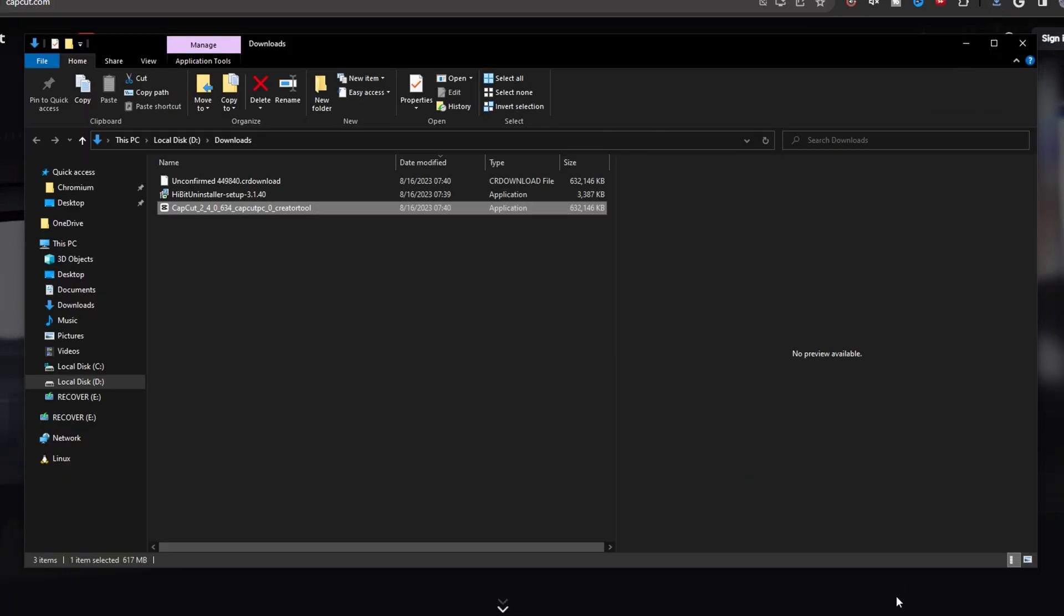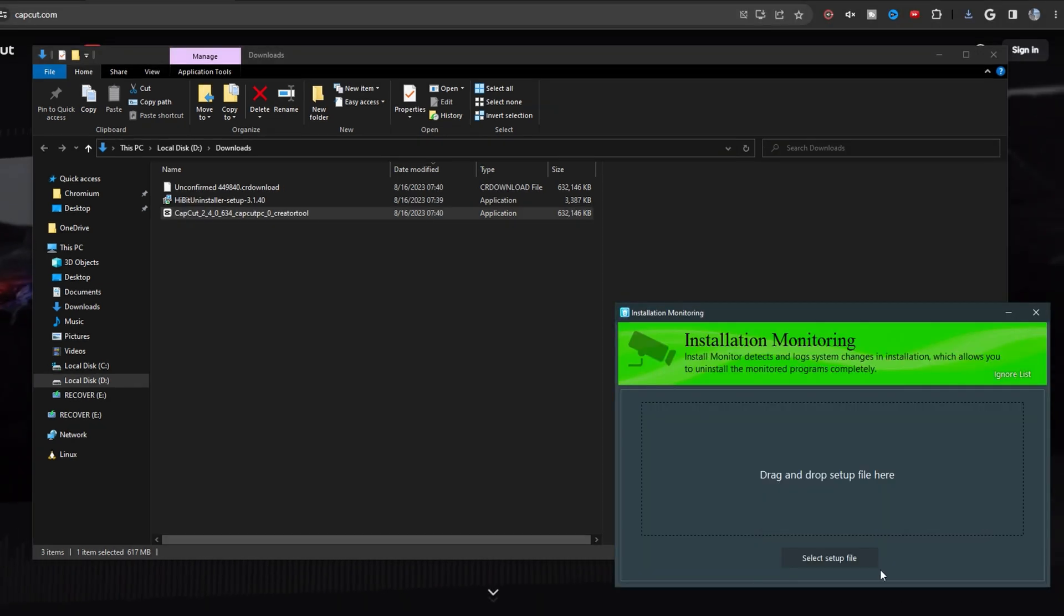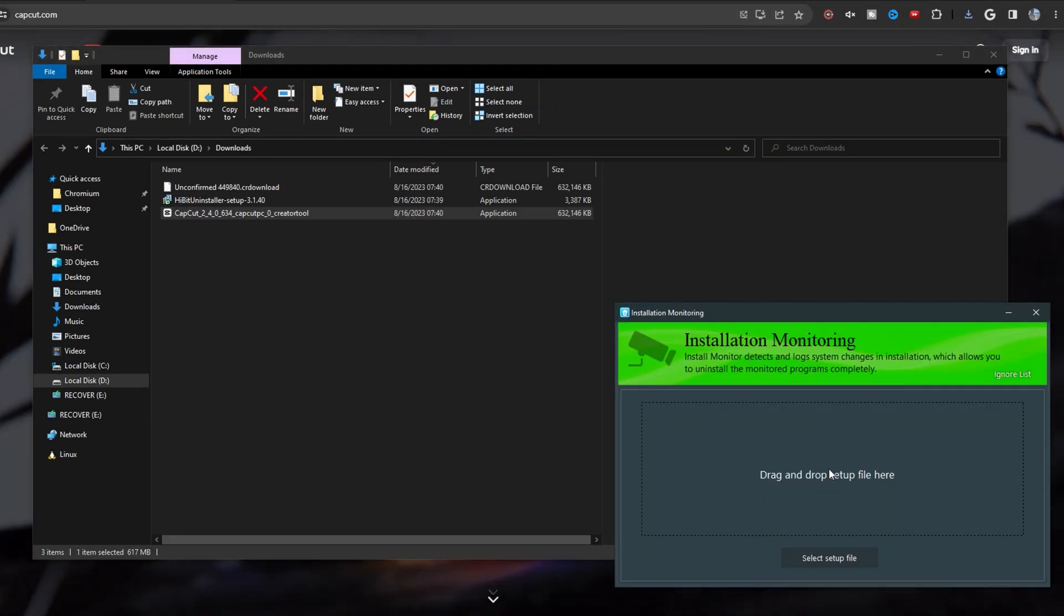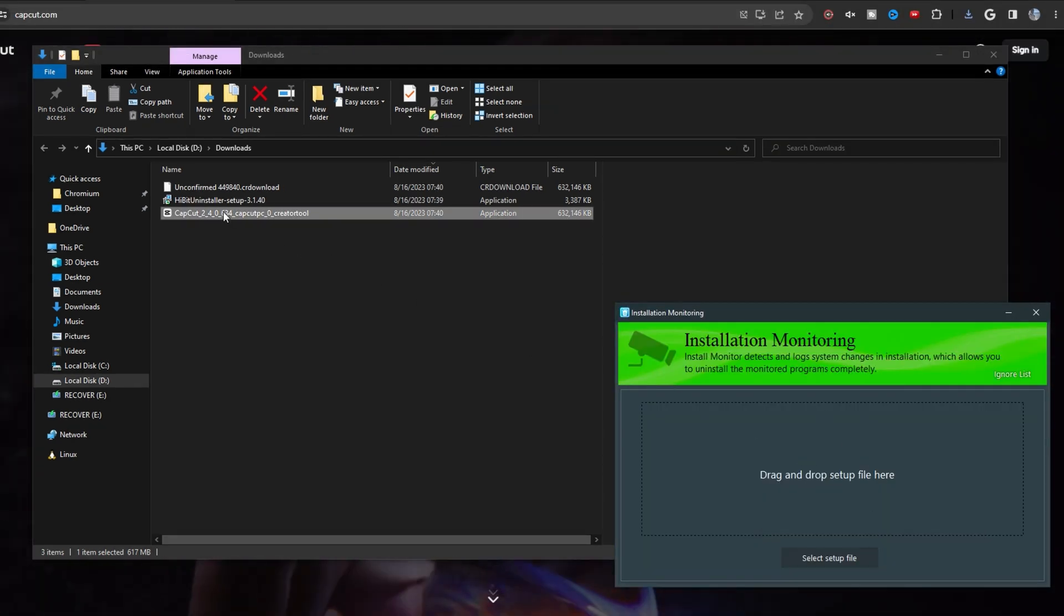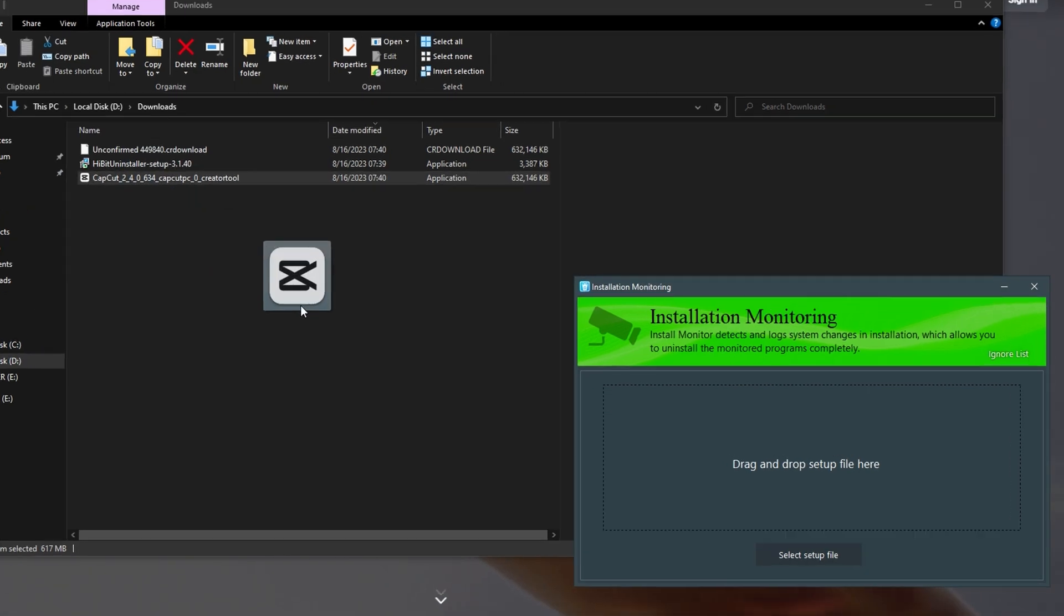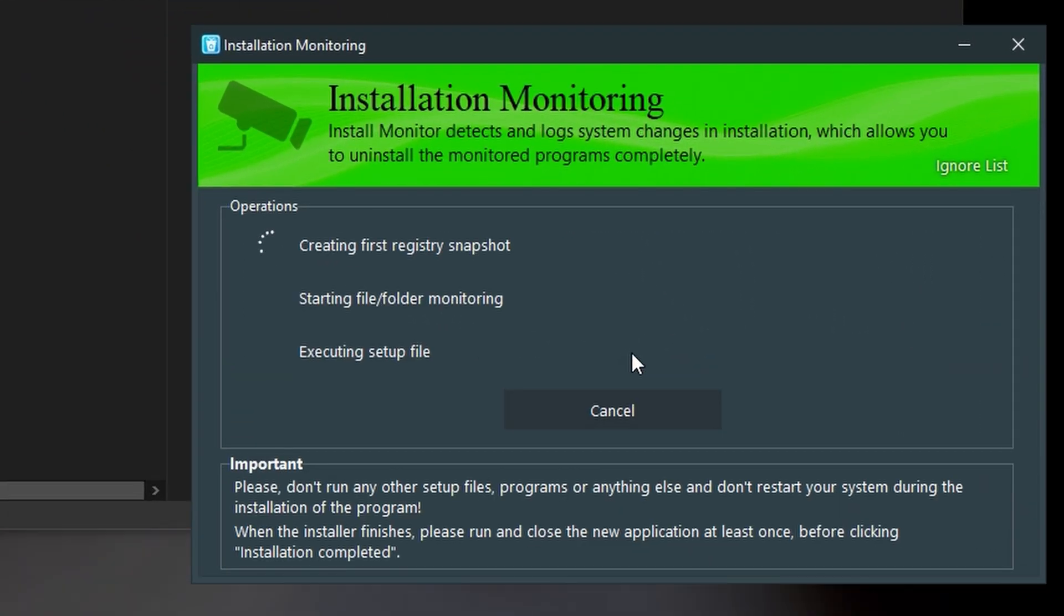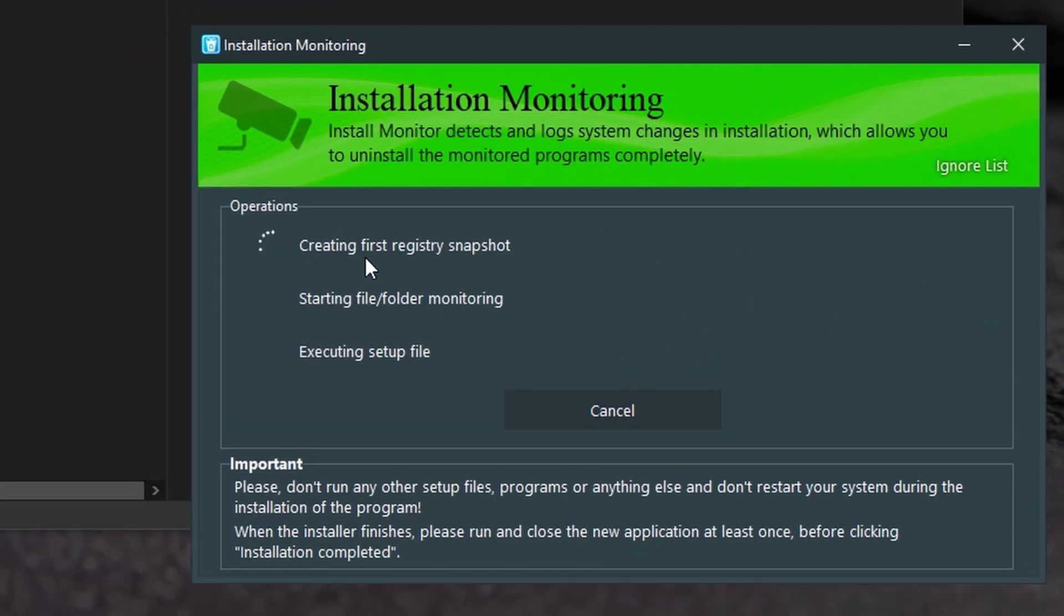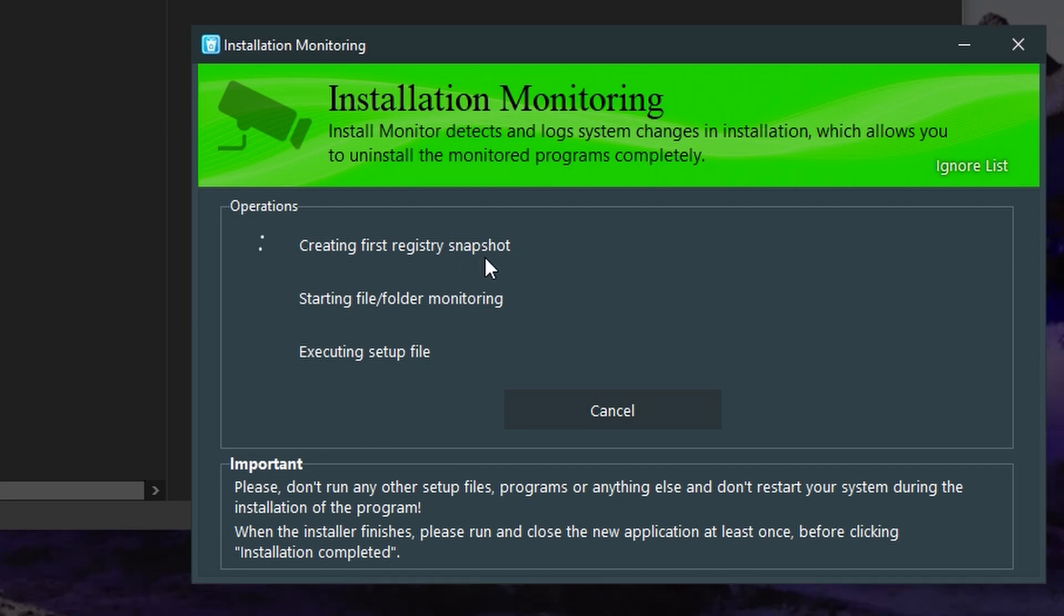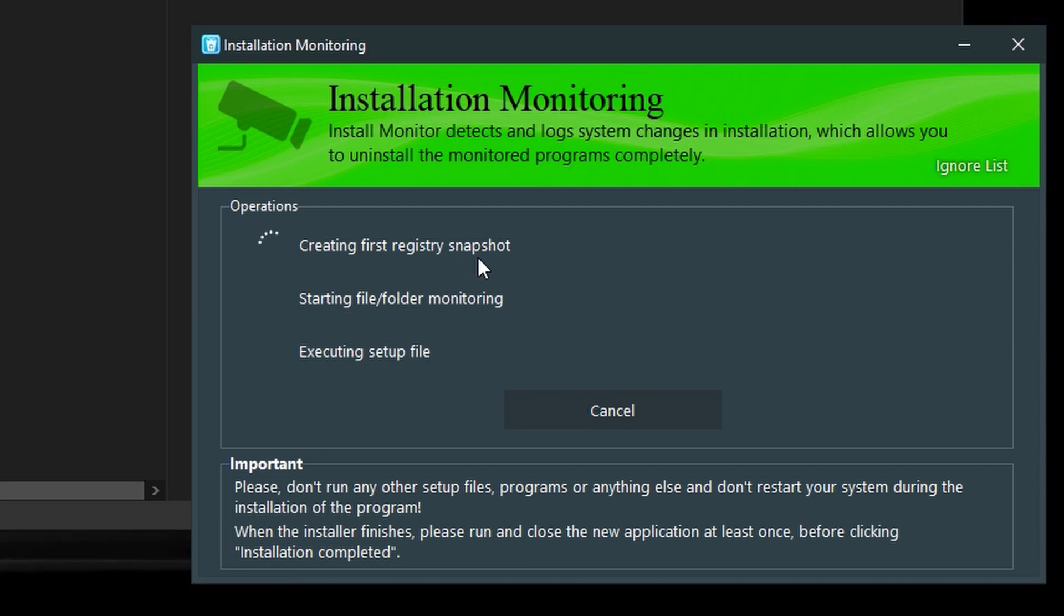Now what you want to do is go back to that HiBit Installation Monitoring window and drag the CapCut installation file into it. Now what this is doing is creating a first registry snapshot. So it's taking a snapshot of how your computer currently is.